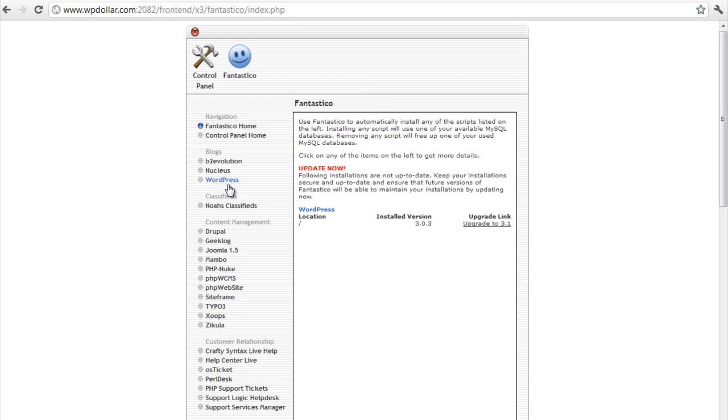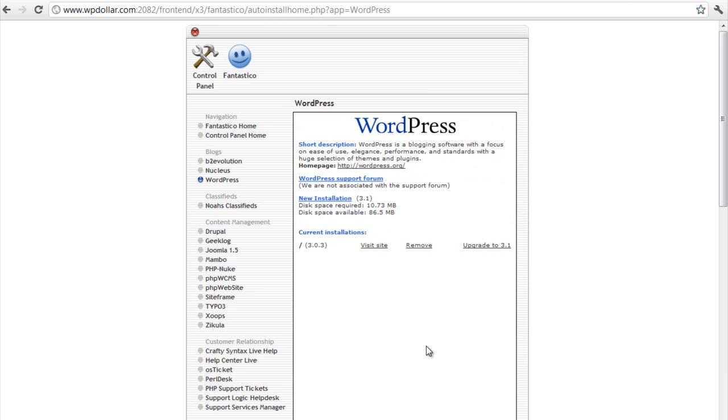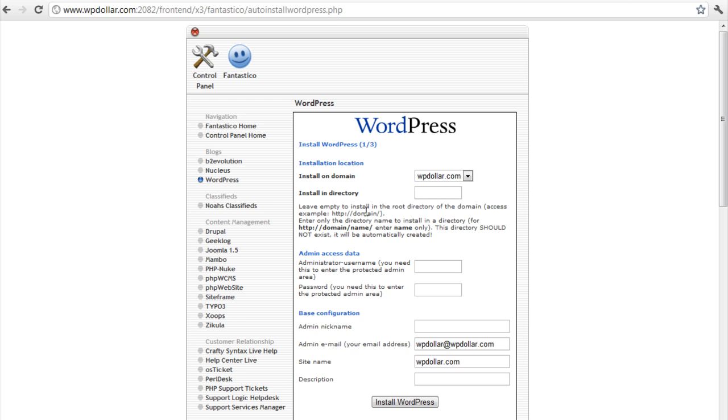And we're going to click WordPress. And clicking on new installation. Now mind it, it's always recommended that you install WordPress by downloading the zip file from WordPress and uploading it and doing the organic installation stuff. But I'm just going to take you through a quick demonstration here.